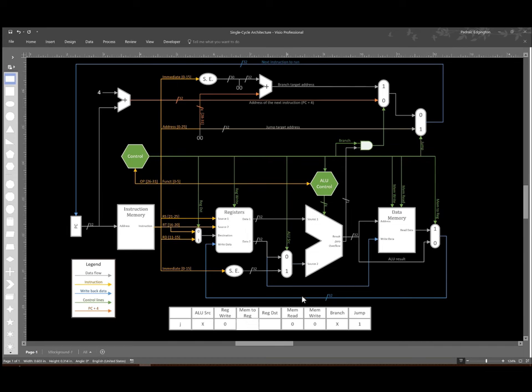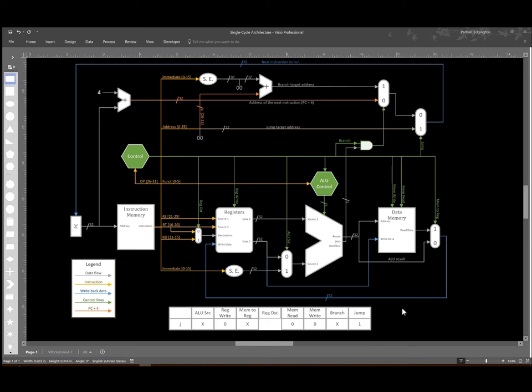We don't really care what the mem to reg multiplexer sends back to the registers because we're still not going to write anything to the registers. And it also doesn't matter what register it selects to potentially update because we're just not going to change it.